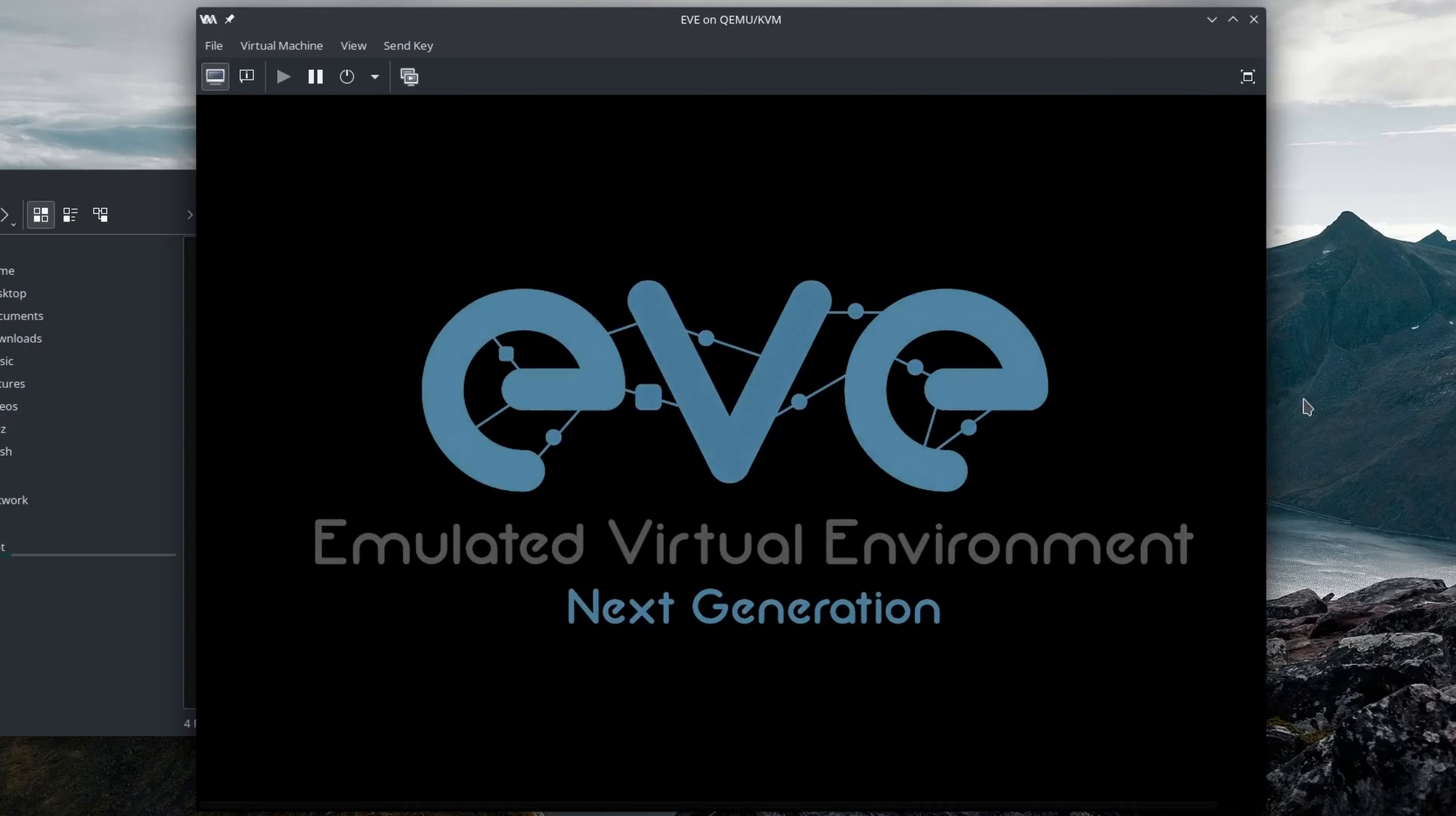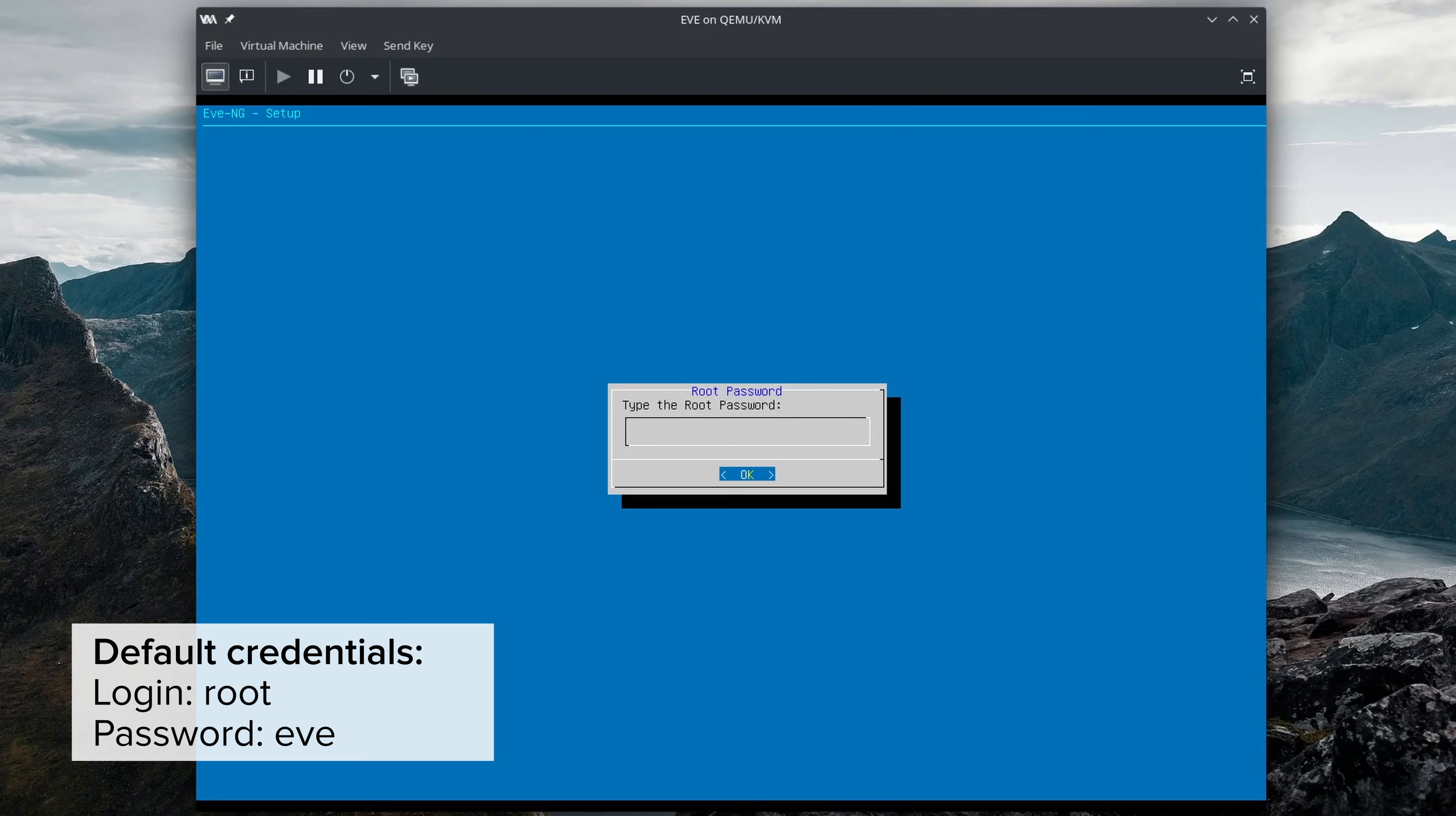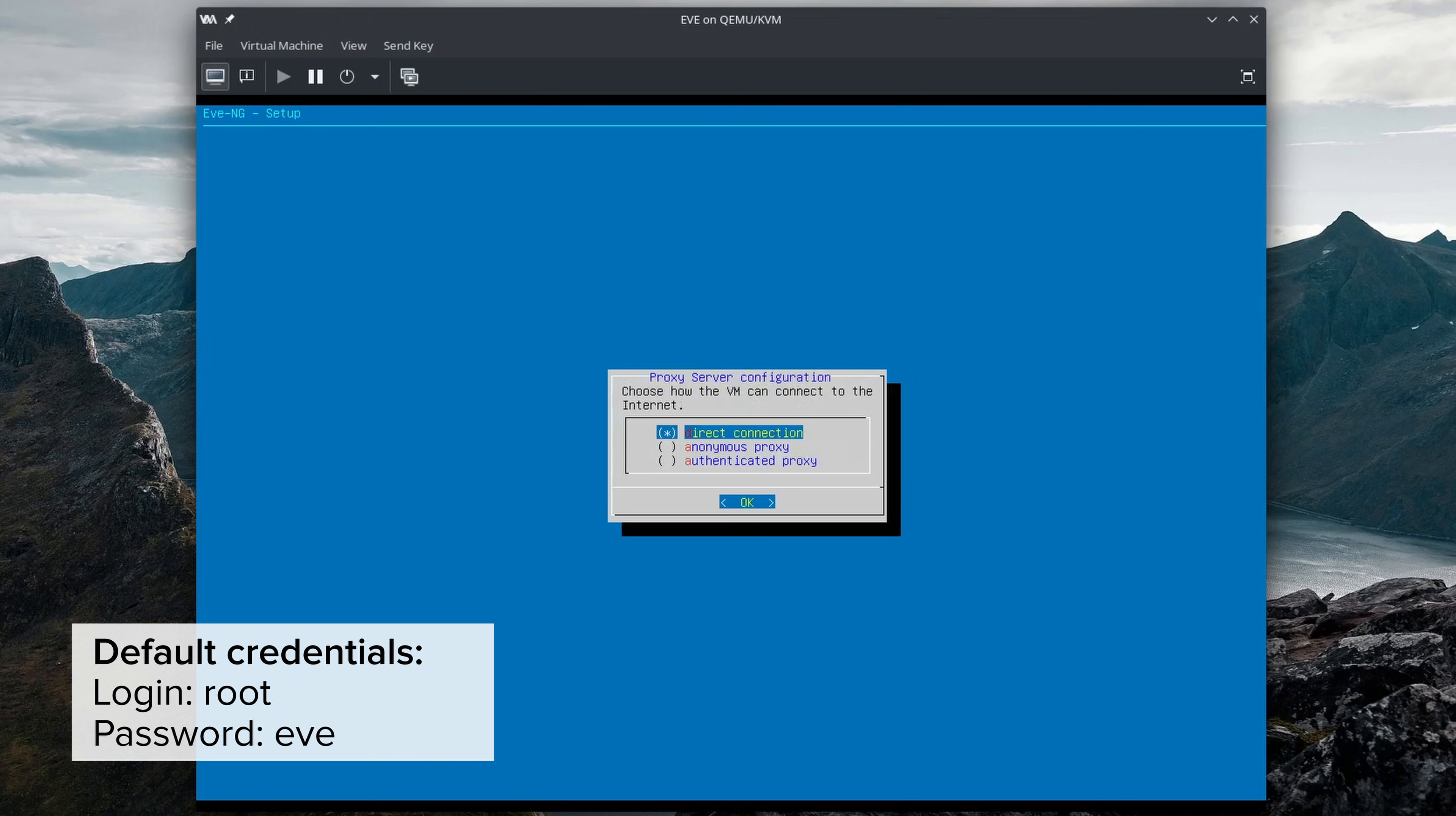The login credentials are root with the password eve. I will keep the same password and all the default configuration settings.